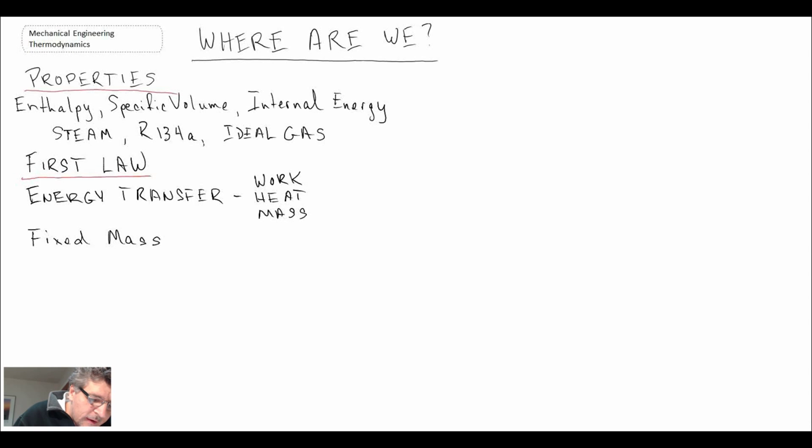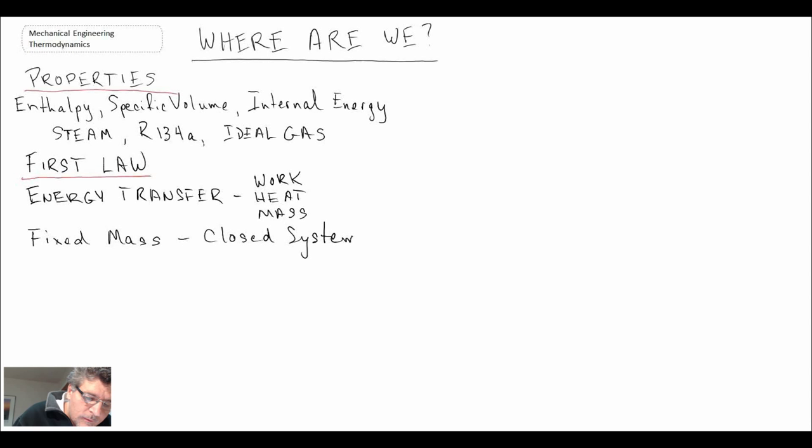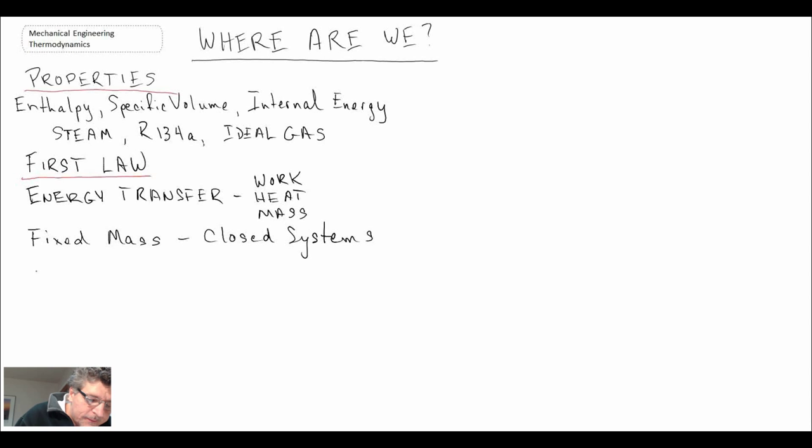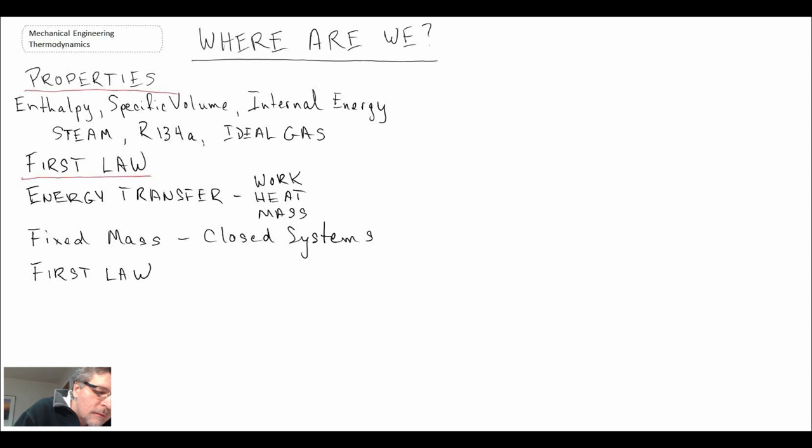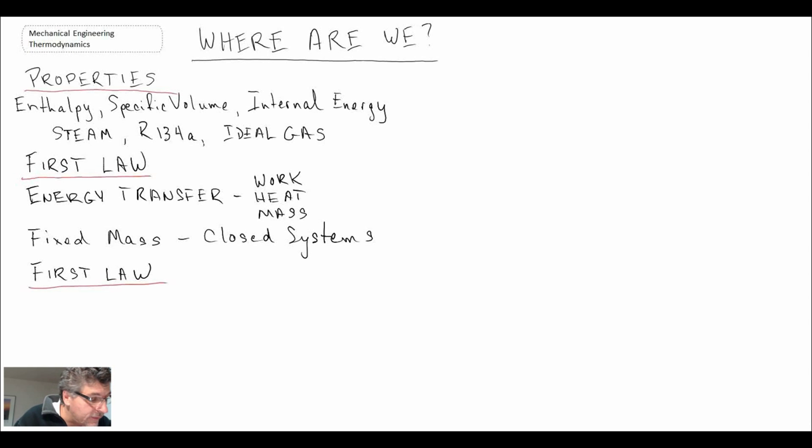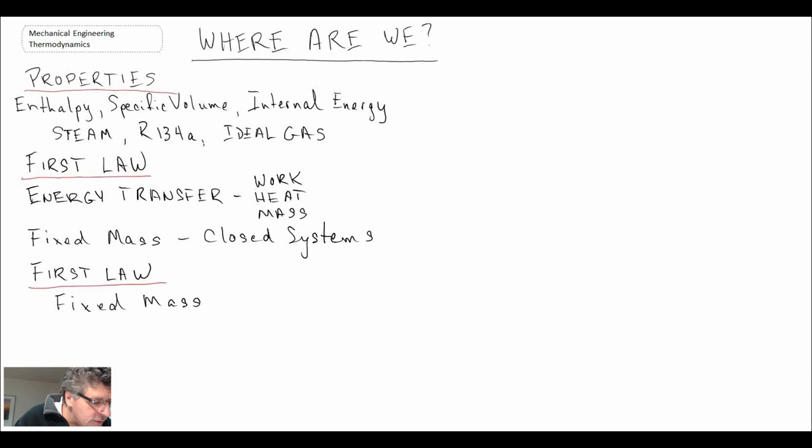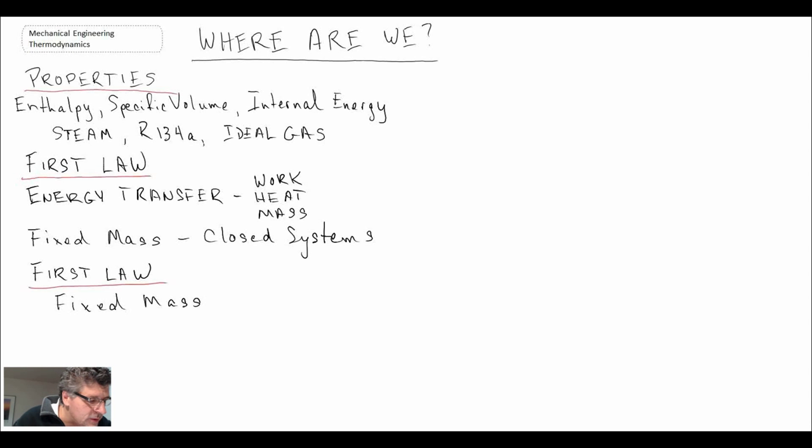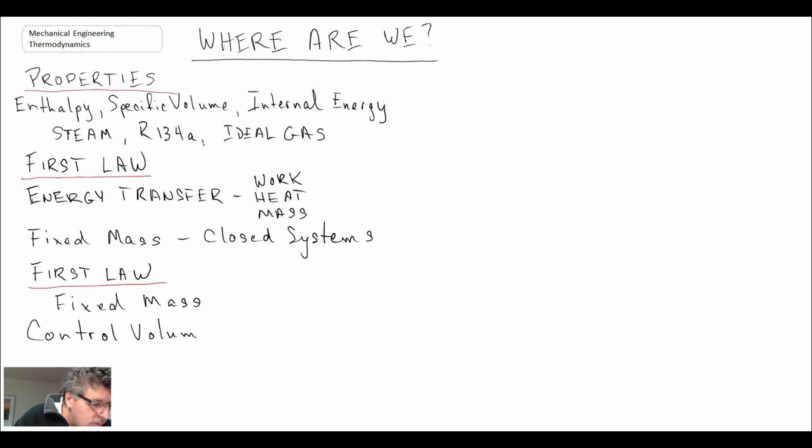We looked at systems that were fixed mass or closed systems. We also looked at the first law for two different types of systems: fixed mass, so applications where mass does not cross the control boundary, and we also looked at applications where mass would cross the control boundary, and that was the control volume approach, and we also looked at uniform flow processes.